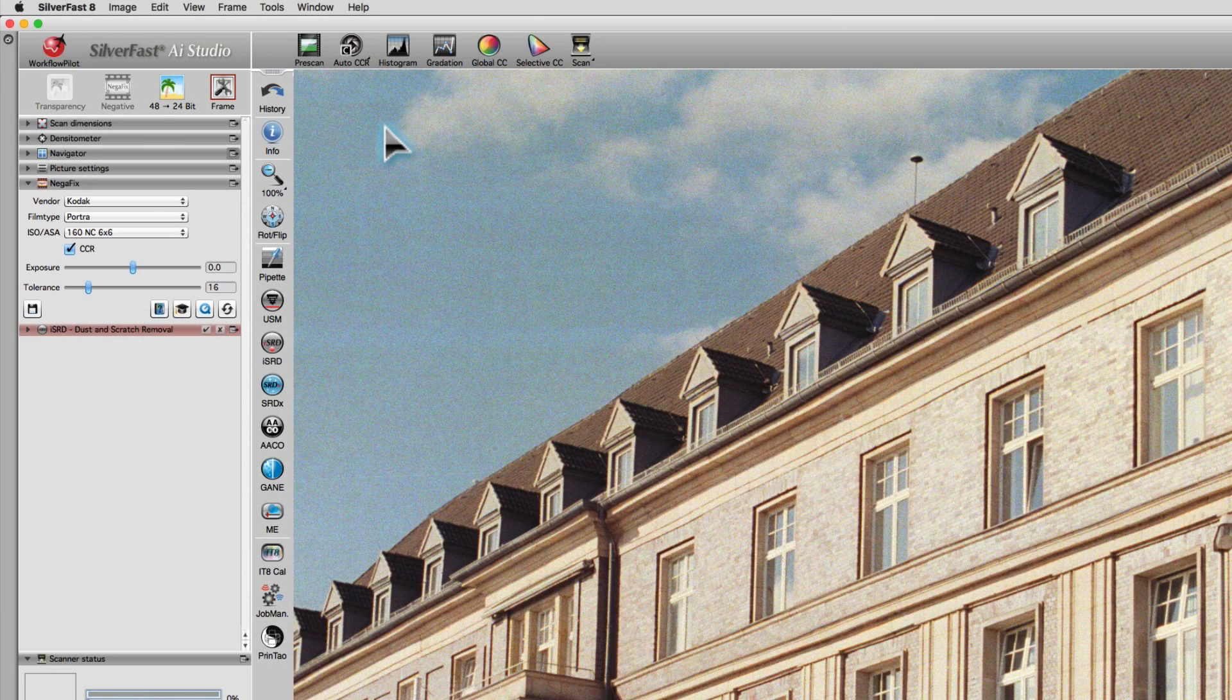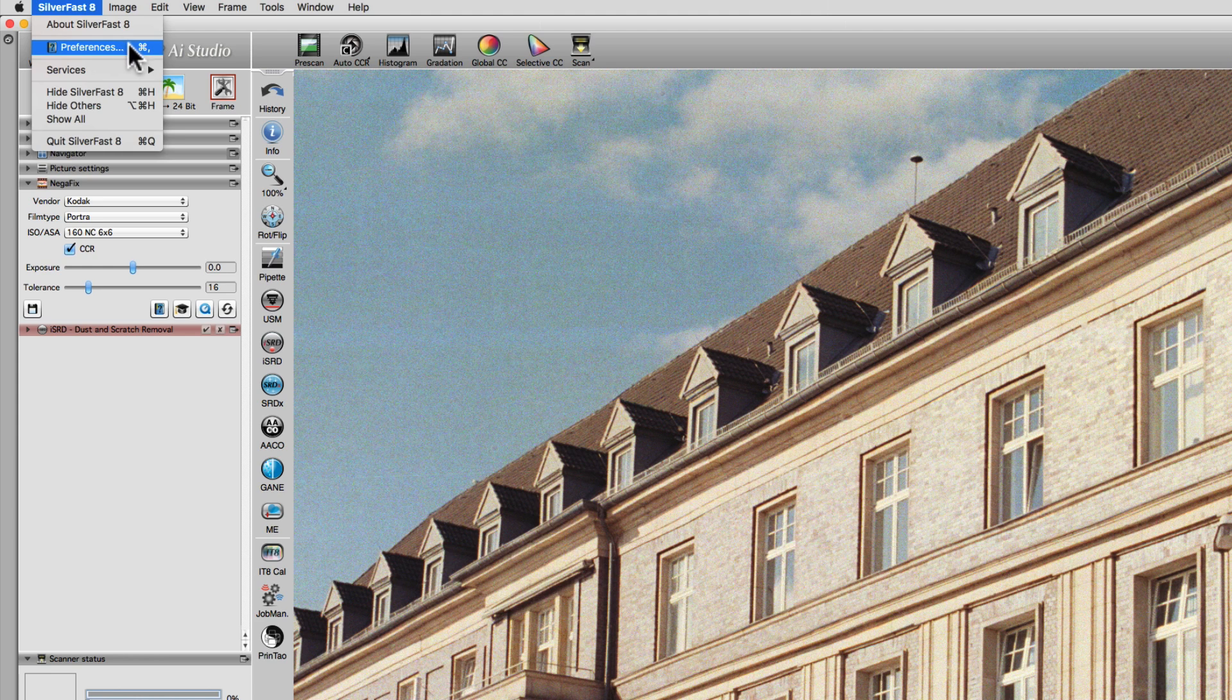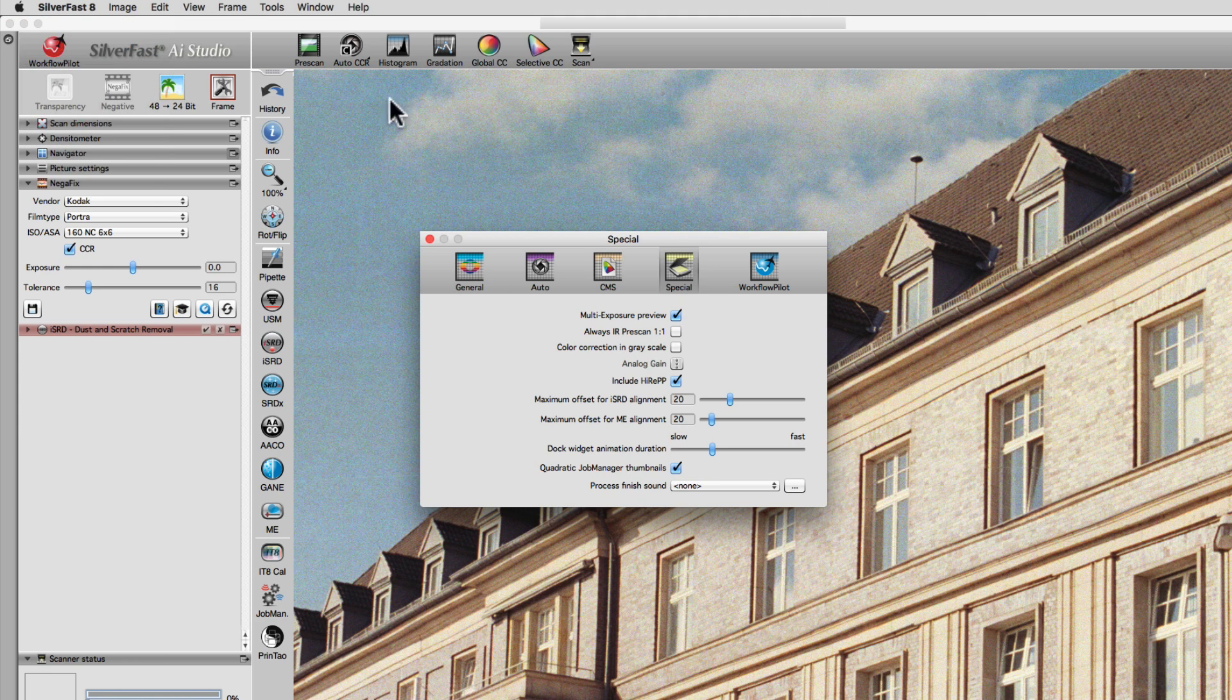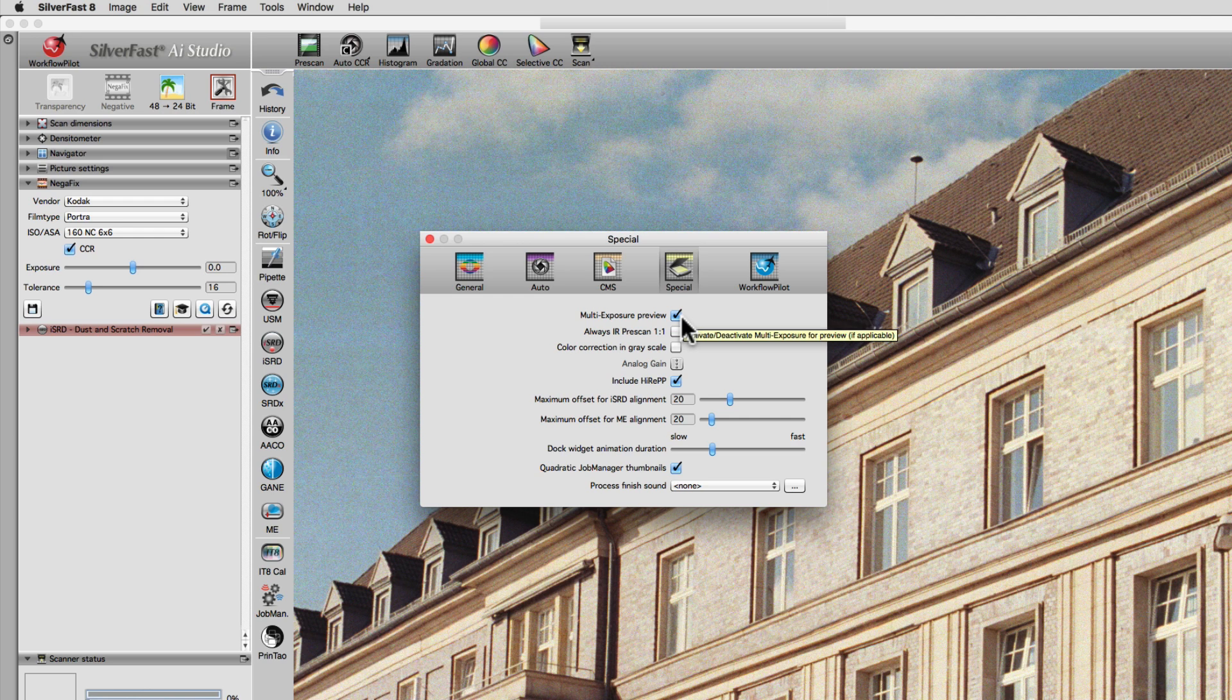In order to use this feature, open Preferences, go to the Special panel, and activate Multi Exposure Preview.